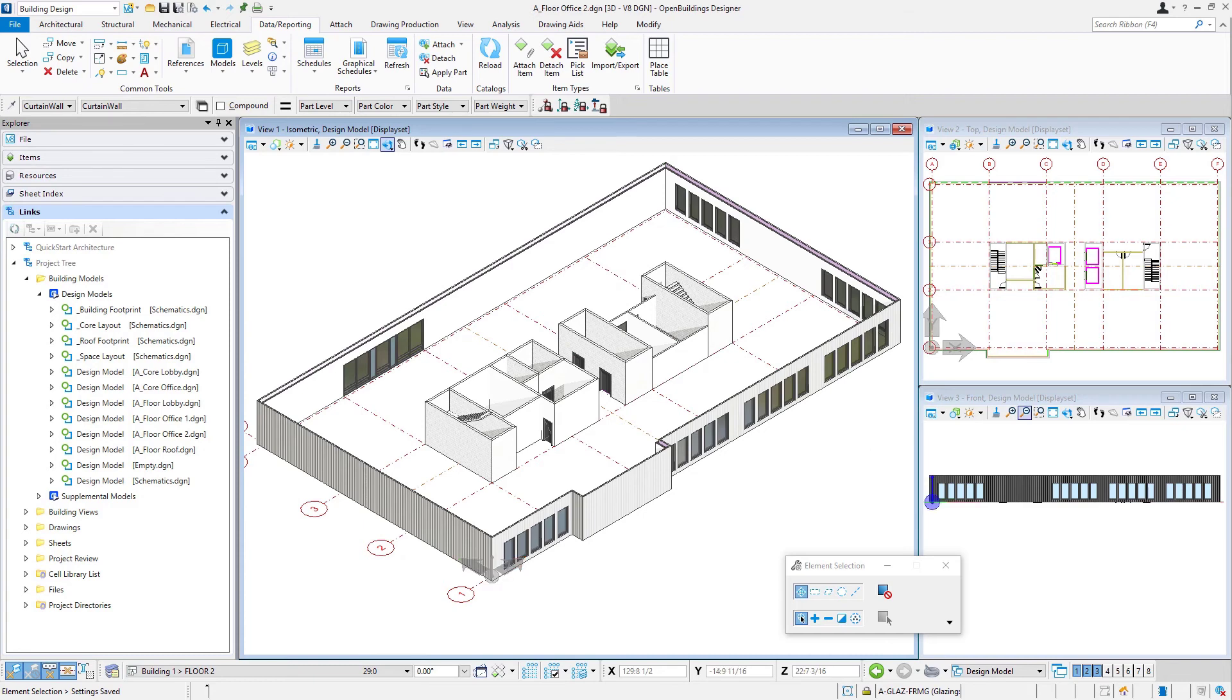So now we've got our three floors set up with cores in them, and we're ready to start laying out some office spaces. So in the next session, we'll place spaces for some office layouts.